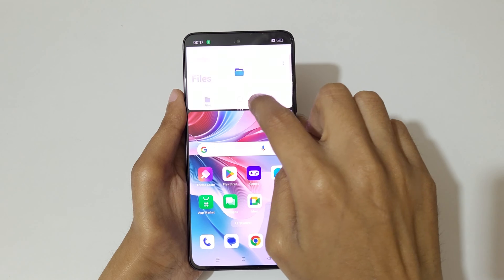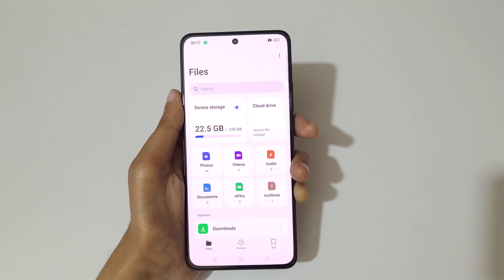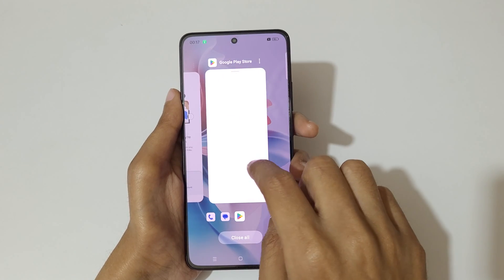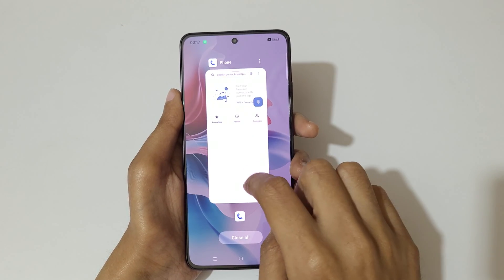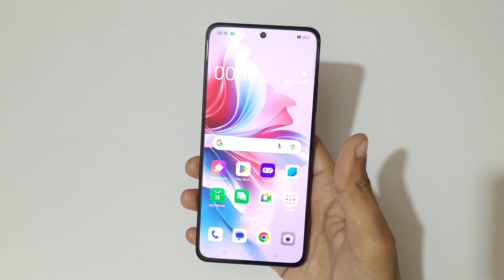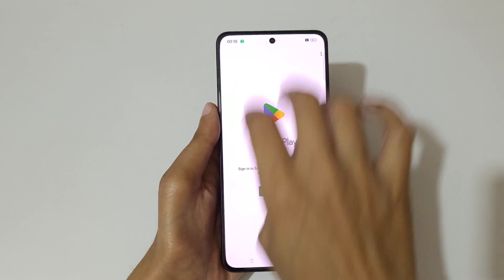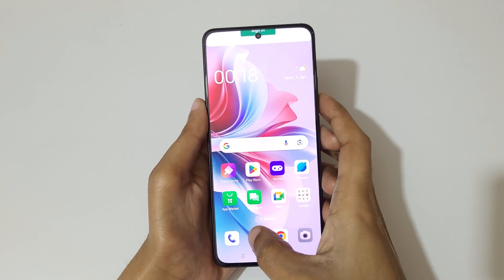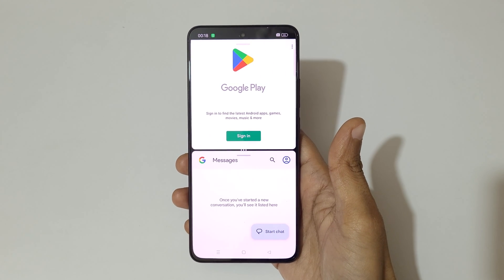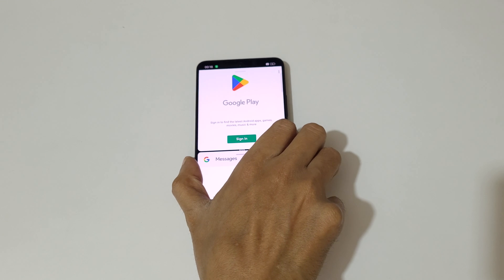Drag up or down completely to again go to full screen mode. So guys, this is the method to use split screen mode in the OPPO F25 Pro 5G smartphone easily. Thanks for watching — if you have any query, let me know in the comment section below. Please like, share, subscribe and click the bell icon for the latest updates.